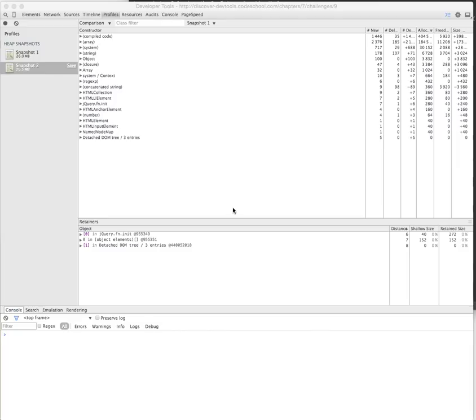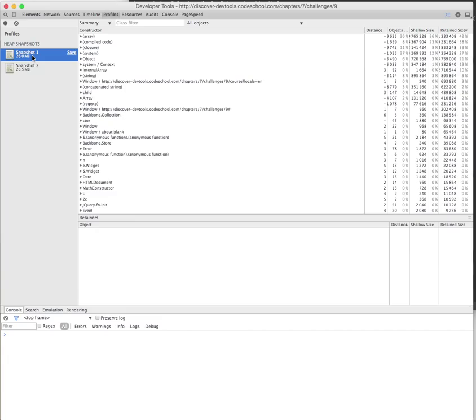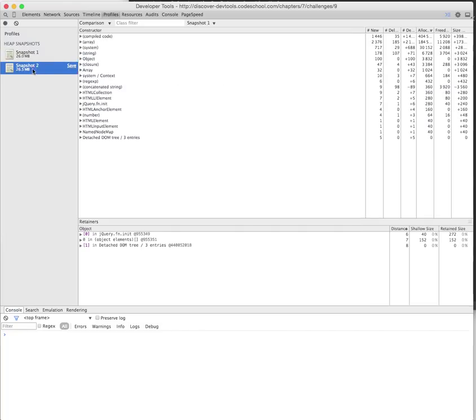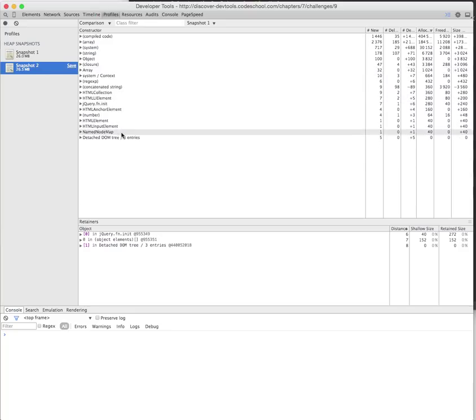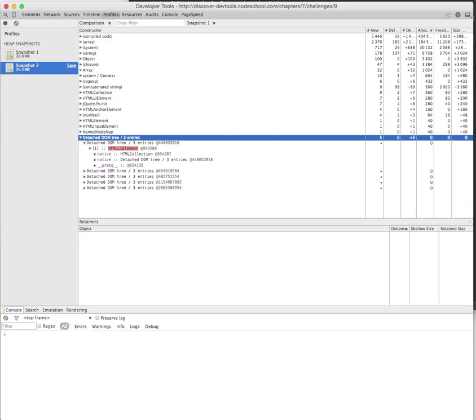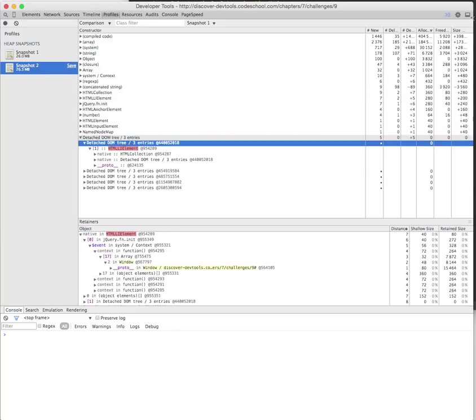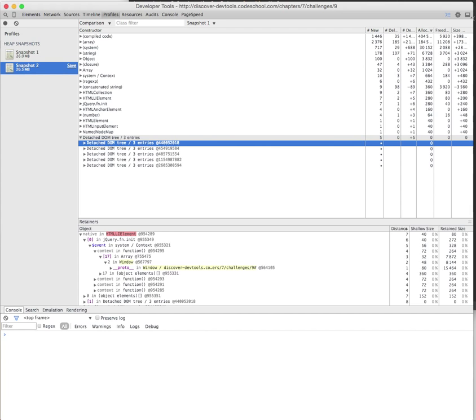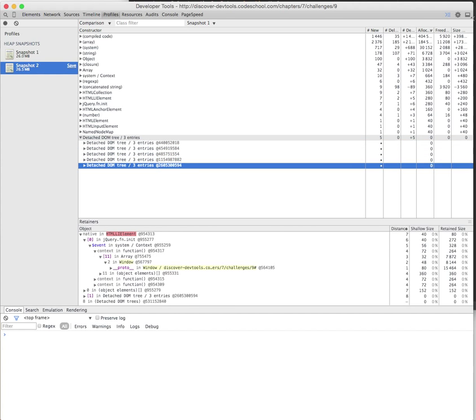I'll go through the same challenge. In that challenge it was asking to take a snapshot, do a bunch of tasks, then take another snapshot and compare the two. I did it and have two snapshots. When we compare them we can see we have a bunch of detached DOM trees with three entries.